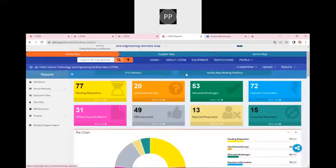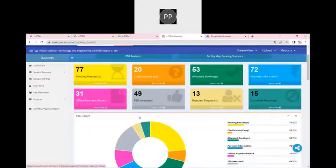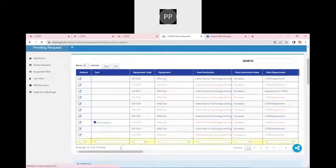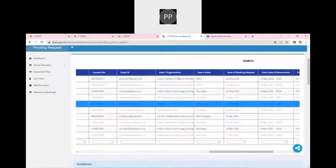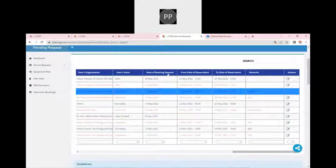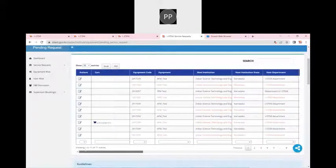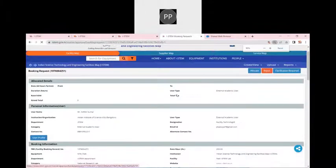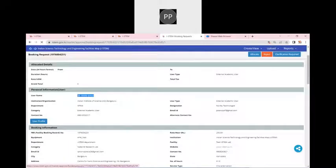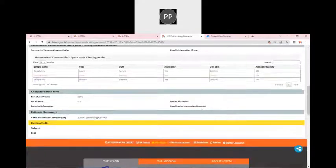Let me click on more info. You can see this is the test equipment that someone has booked through this portal — here is their email ID, user organization, user state, date of booking, and date of reservation requested. All these details are available to me as a custodian. I can go to the action and click on edit to see the overall FBR. Here you can see this is the FBR profile. Mr. Arav Kumar has this email ID, phone number, and has booked this equipment.